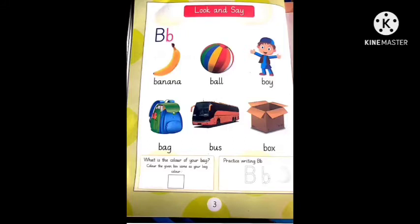Have you ever travelled in a bus? Yes or no? Tell me. Next picture is Box. B, B, Box. Which saves our favourite device in a box?